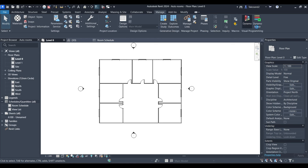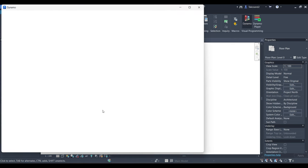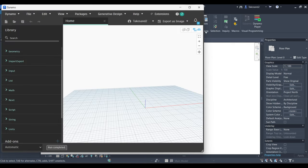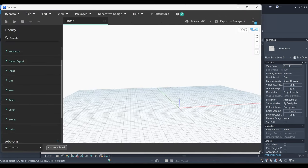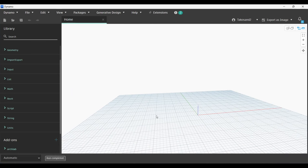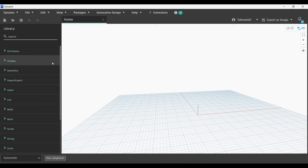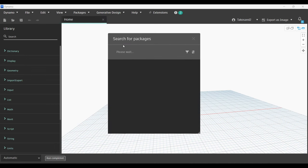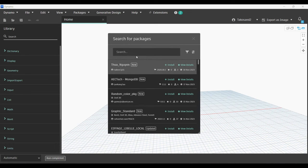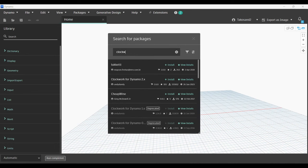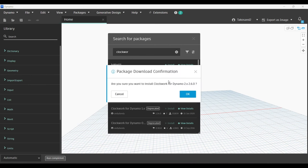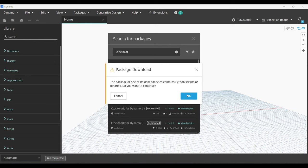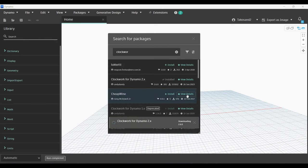Now we're going to go back to Revit and then launch Dynamo. Create a new script. Now we're going to go to our packages, search for a new package, and we're going to type Clockwork Dynamo or Clockwork for Dynamo 2. Make sure you install your package because we're going to need it in this script.